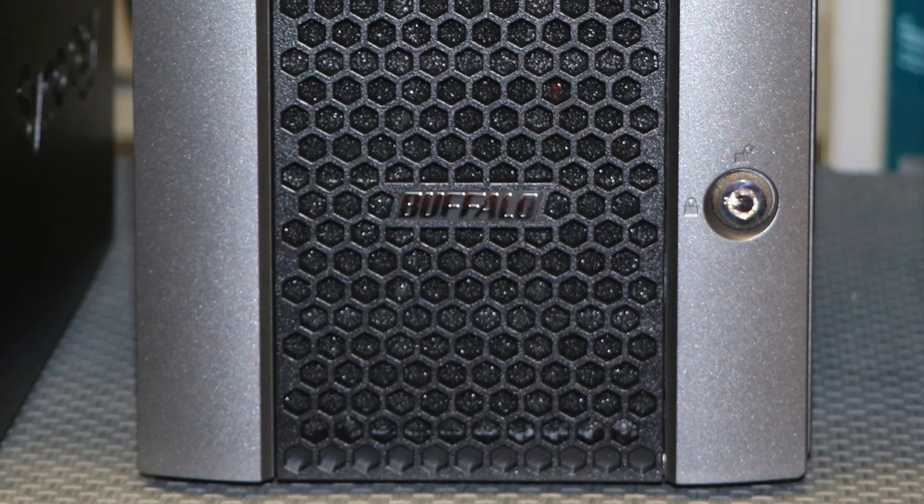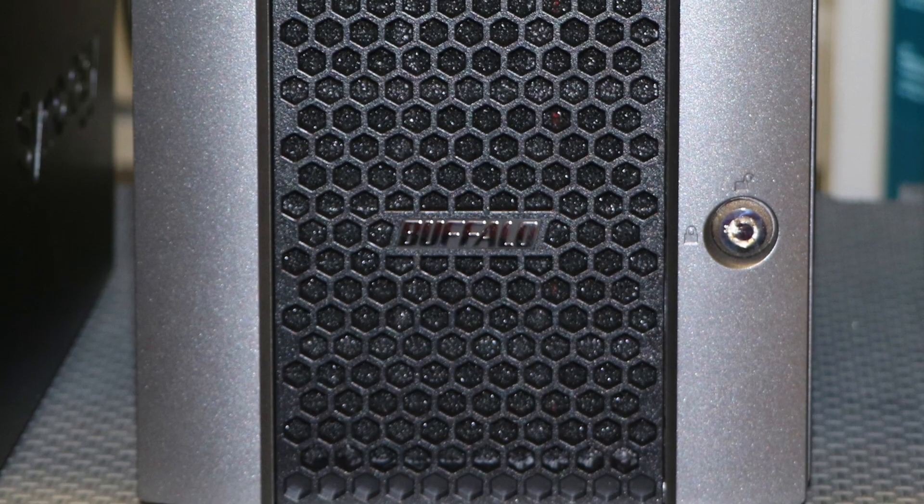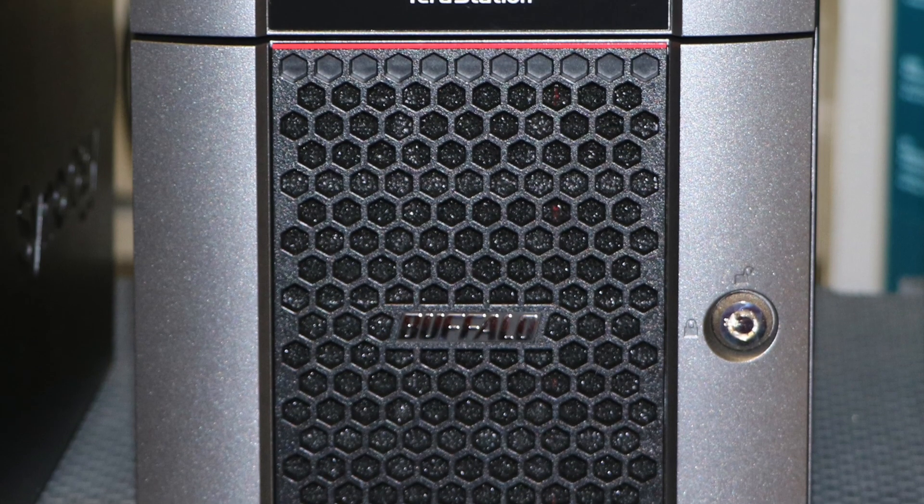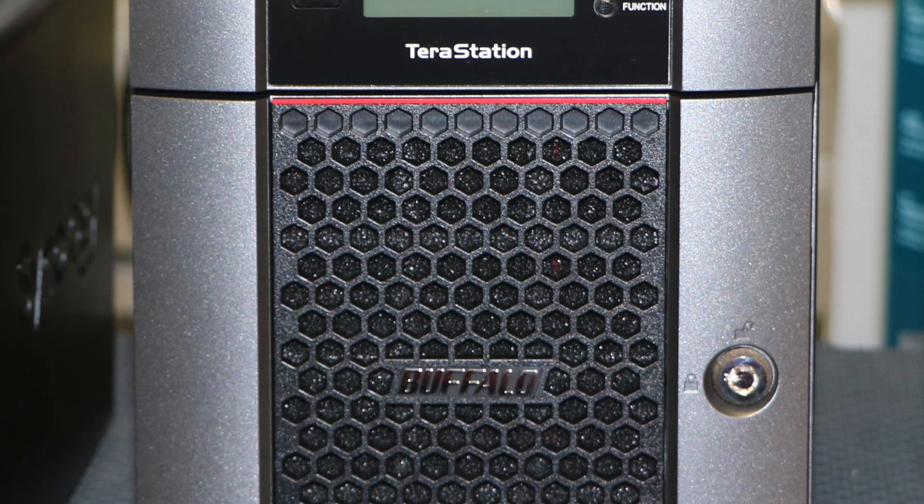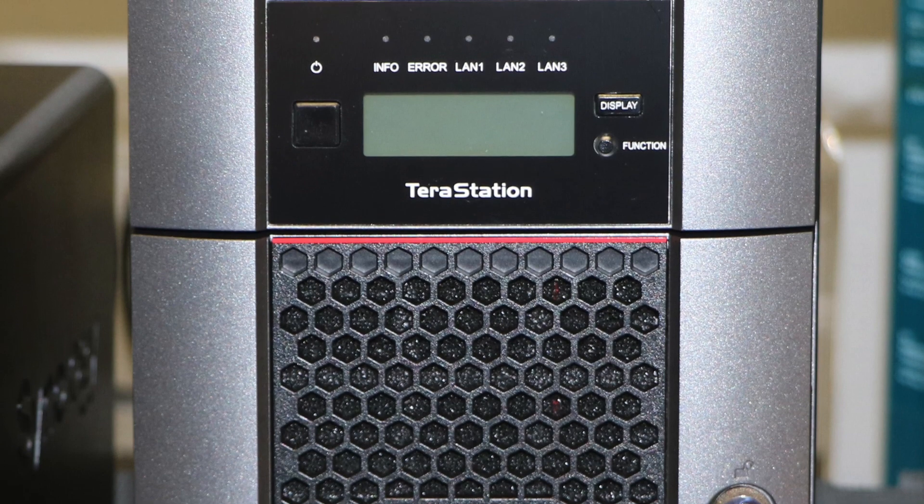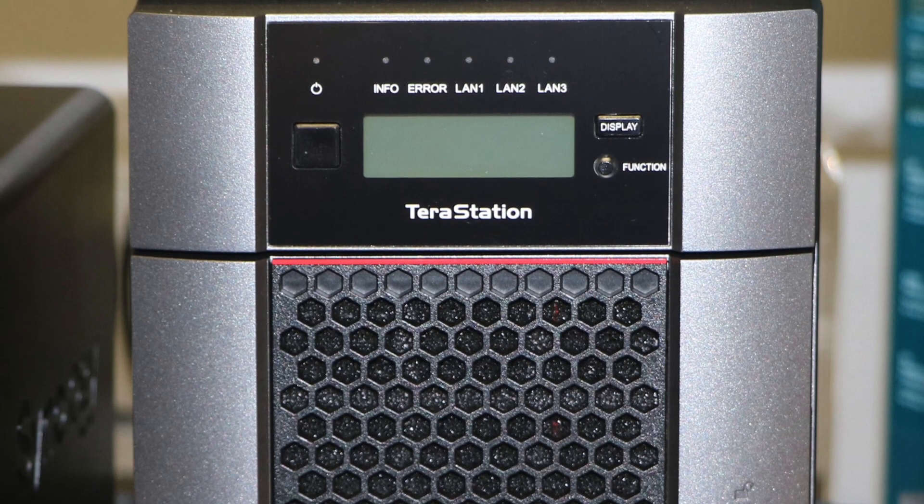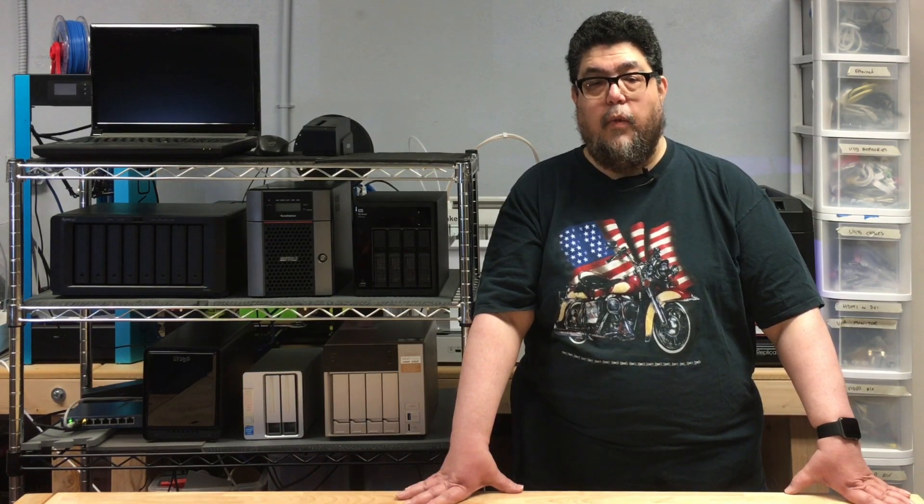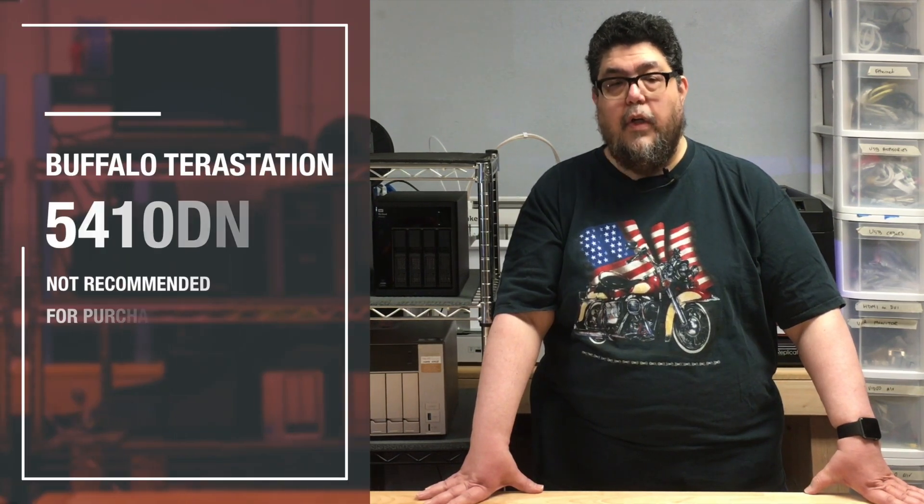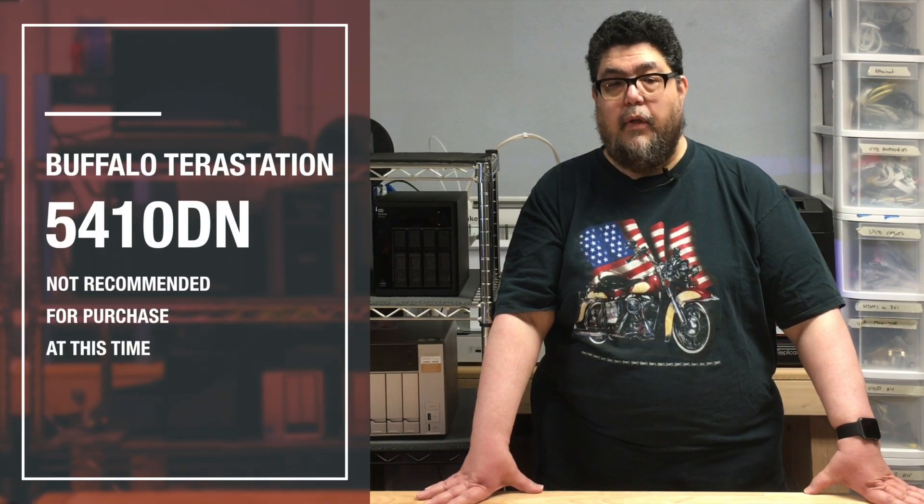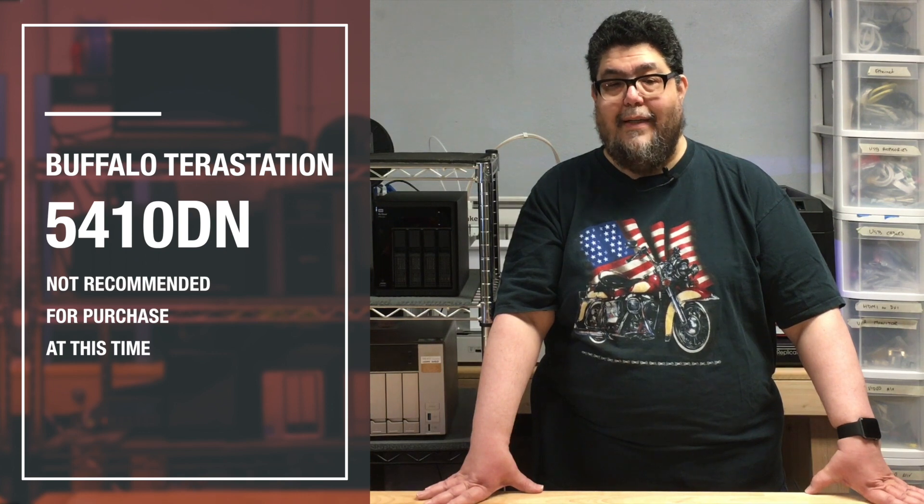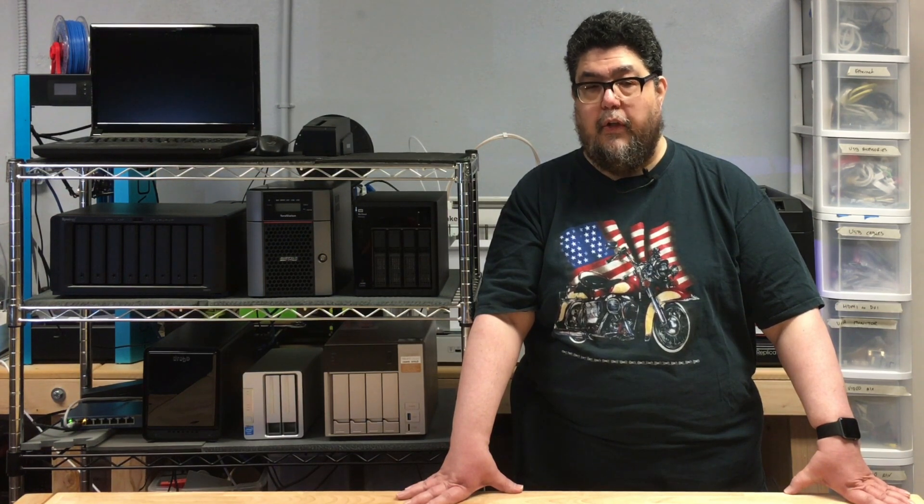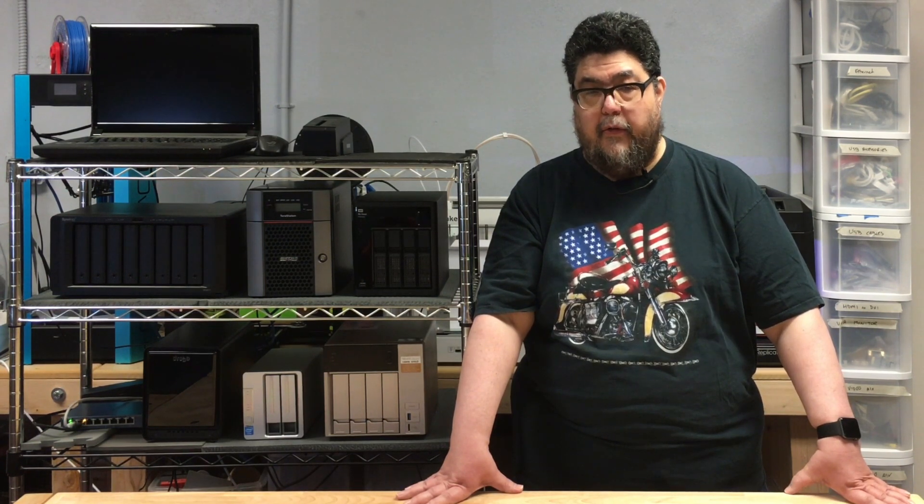The Buffalo TerraStation is a NAS storage device, a machine you're going to be using for your entire storage archive and quite possibly betting your livelihood on. Given how important the device will be in your day-to-day work, I cannot, in good conscience, recommend you buy the Buffalo TerraStation 5410DN. There are far better alternatives. Not only are the other NAS devices in this series better than the TerraStation in terms of RAID functionality, usability, and performance, but on a cost-per-bay basis, most are also considerably less expensive.